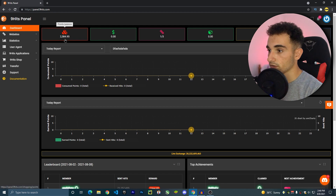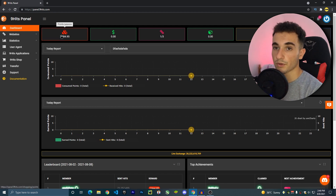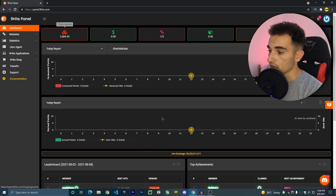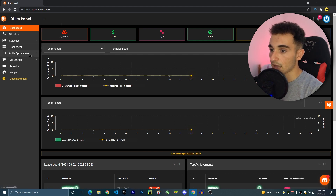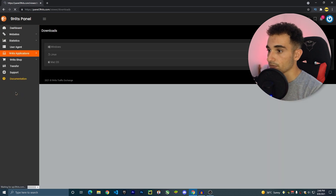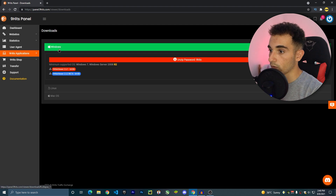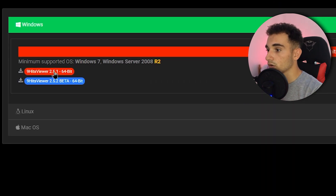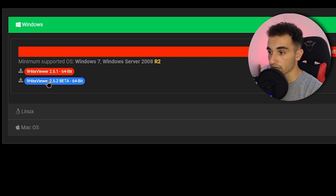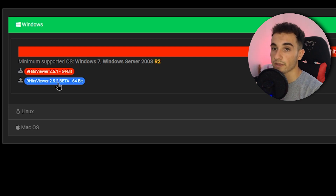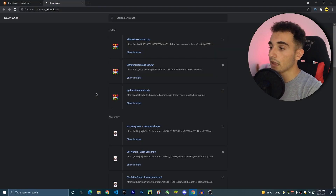To earn points we are going to install a bot on our computer that will generate them. To download the bot, go to NineHits Applications, then Web Viewer, and click on Downloads. Here you download for your operating system — I'll download it for Windows. You can download the latest version or the beta, and I'm going to try the latest one right now.